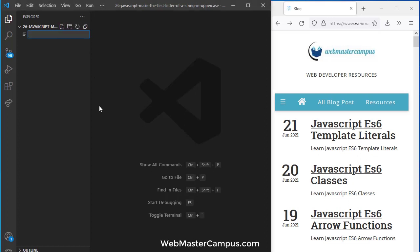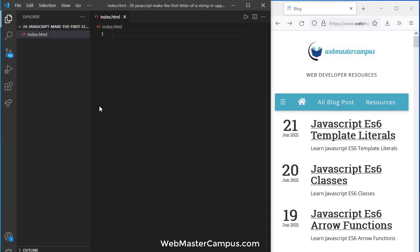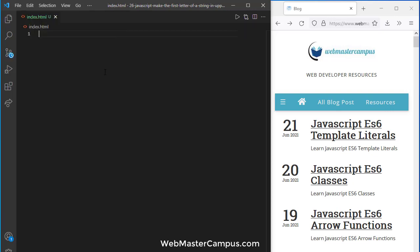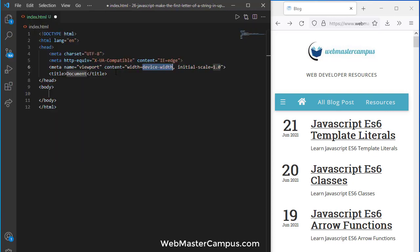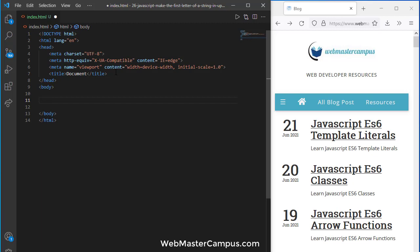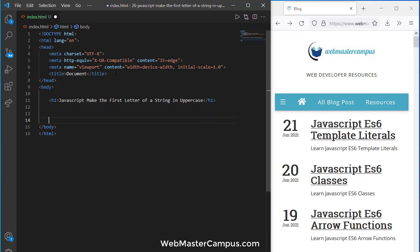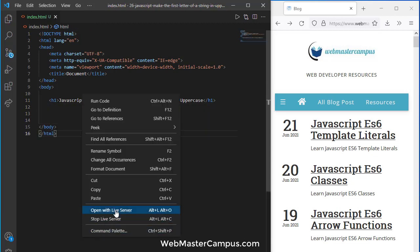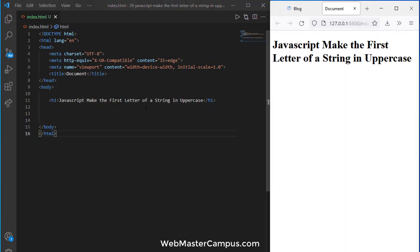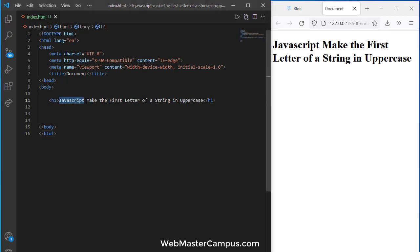Let me create an index.html file, add an h1 tag, and open this in live server. Here we are going to learn JavaScript: make the first letter of a string in uppercase.